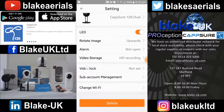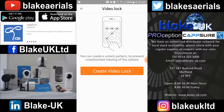Video lock — if you want to make the viewability of the camera more secure, you can create a video lock. As shown in the picture, you would simply swipe across to create a pattern, and you would need that pattern entered every time you fired the app up if you wanted to view that particular camera. So it makes the viewability of the camera more secure.